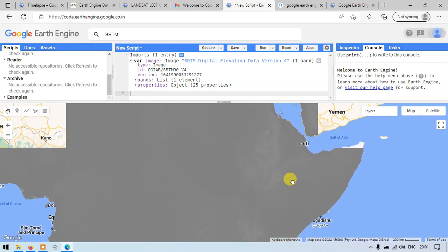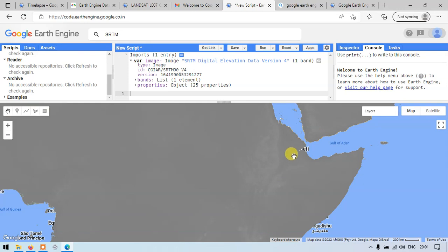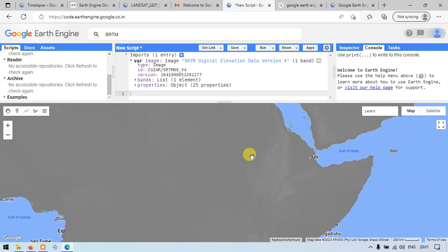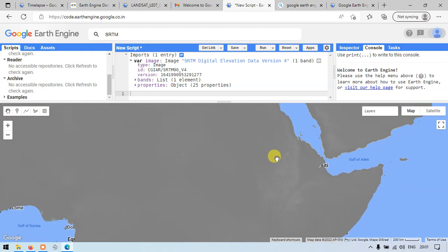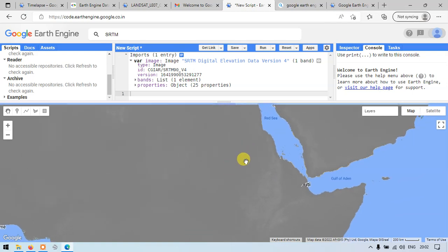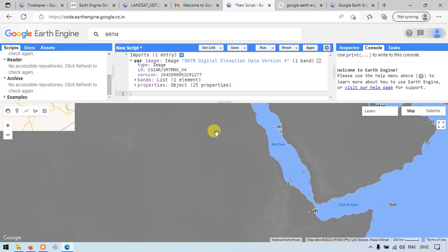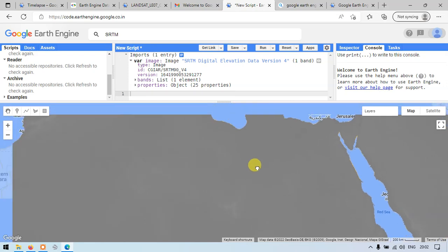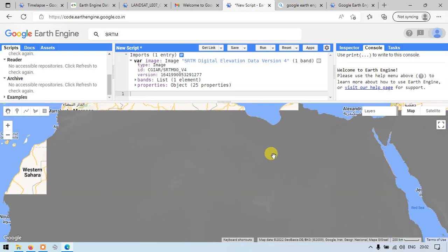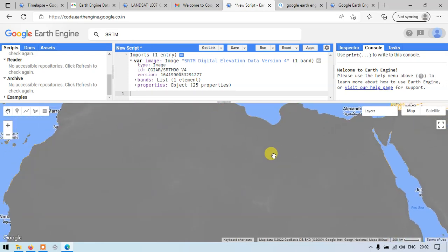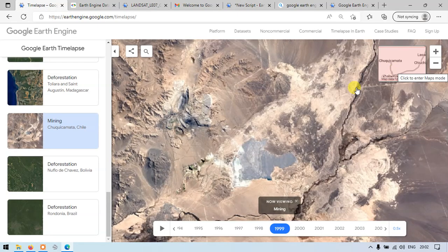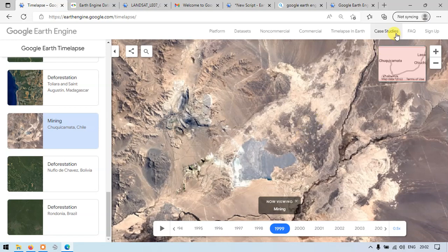You can see that now SRTM DEM is being loaded into our Earth Engine. Let me show you other options. You can also download this demo. I will show you in upcoming videos.